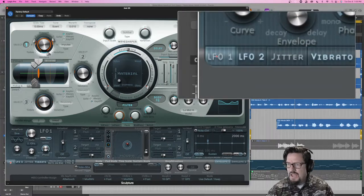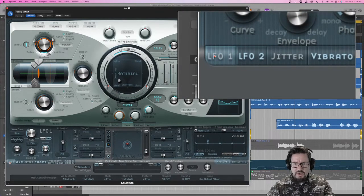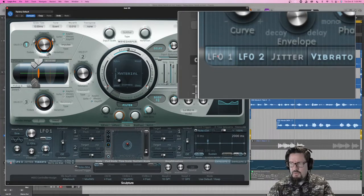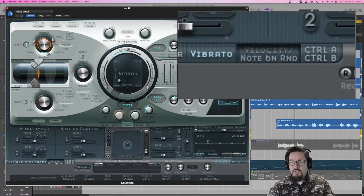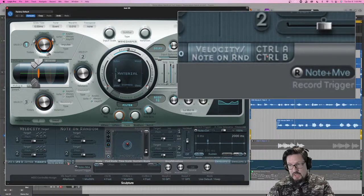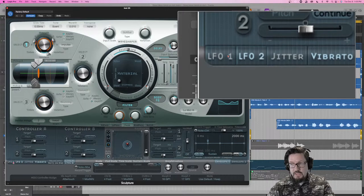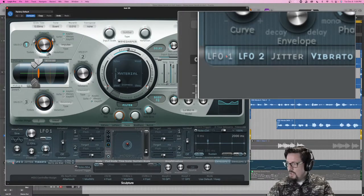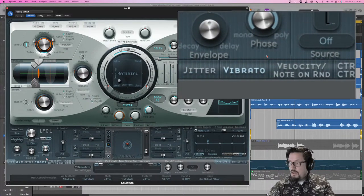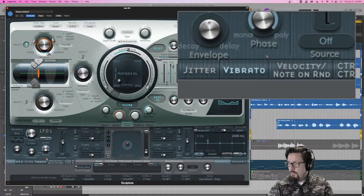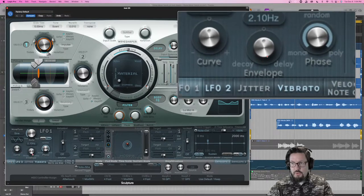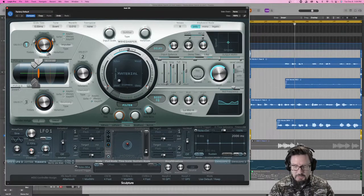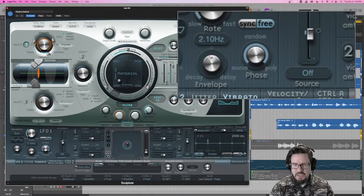In the upper right hand corner we have LFO 1, LFO 2, Jitter, Vibrato, Velocity, Note On randomization, and then Control A and Control B. These are the six modulator options we're going to spend time with today. We're skipping the delay, overall envelope, wave shaper, and filter for the moment — we'll come back to those in a couple of videos.